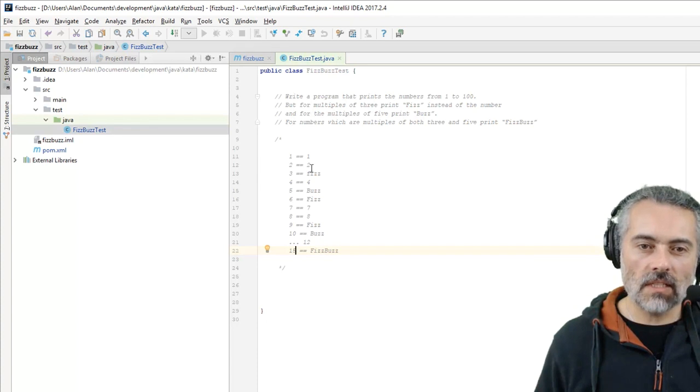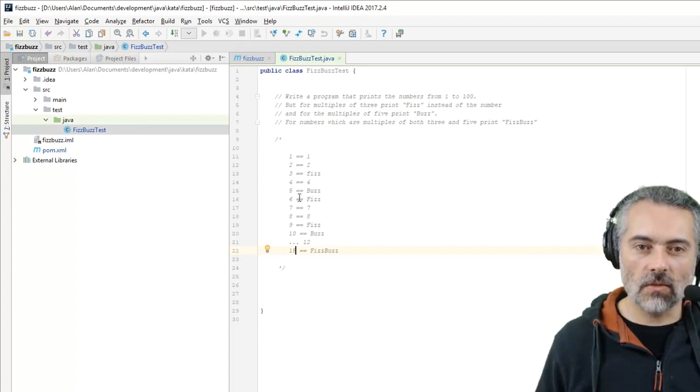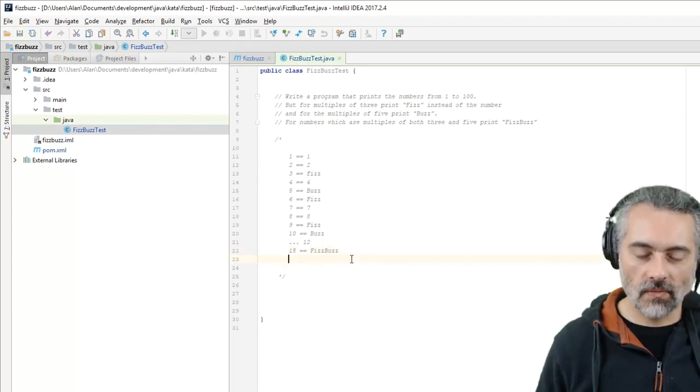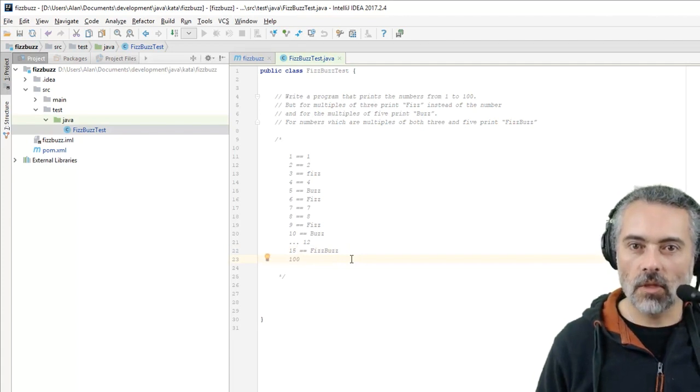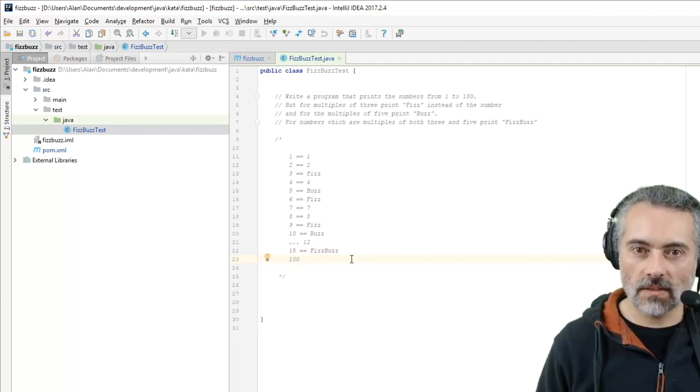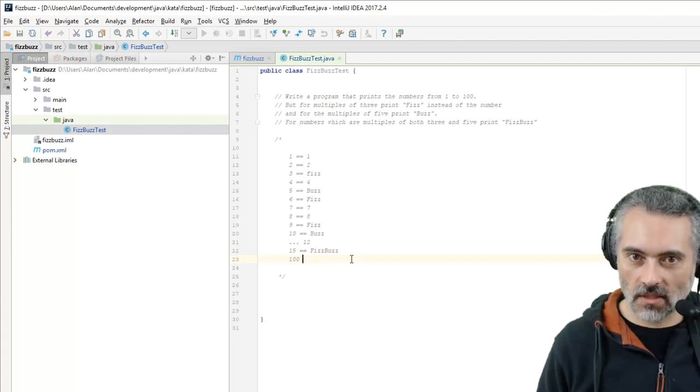So I've got a basic spec. We've expanded this out into data. And what is 100? 100 is a multiple of 5, so that would be a Buzz.